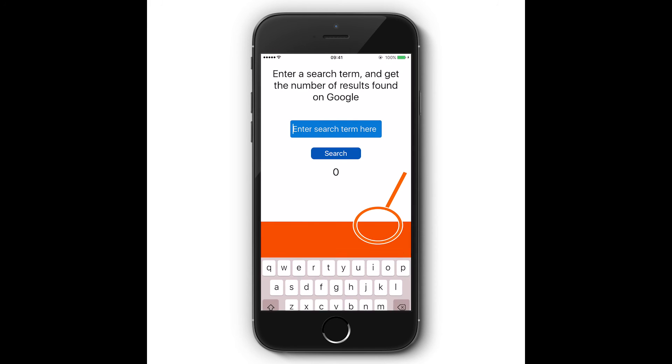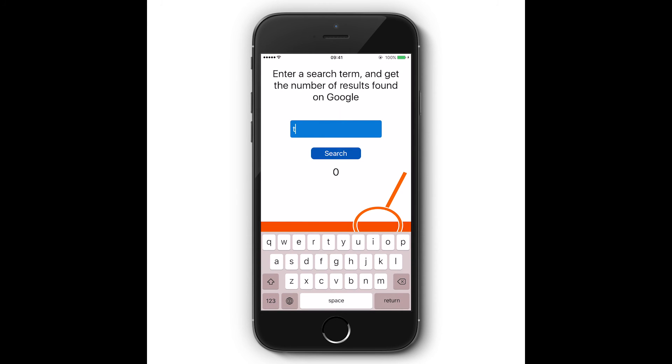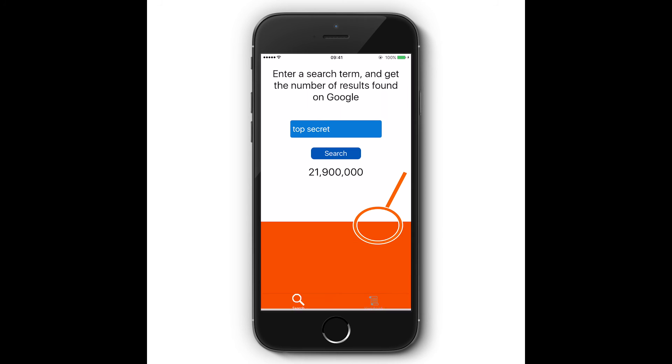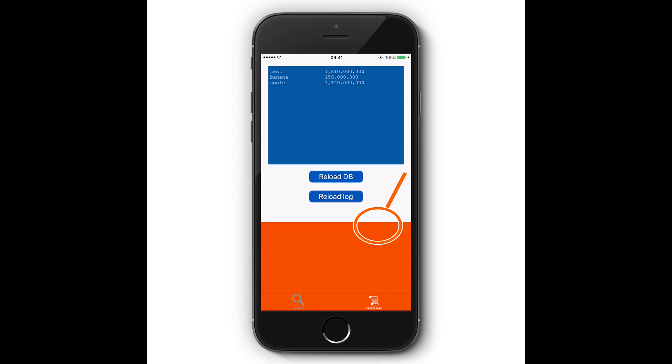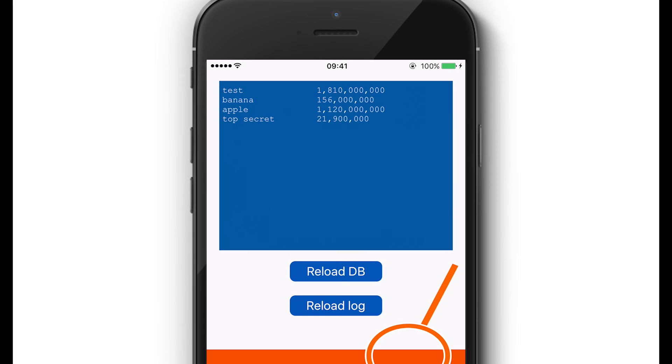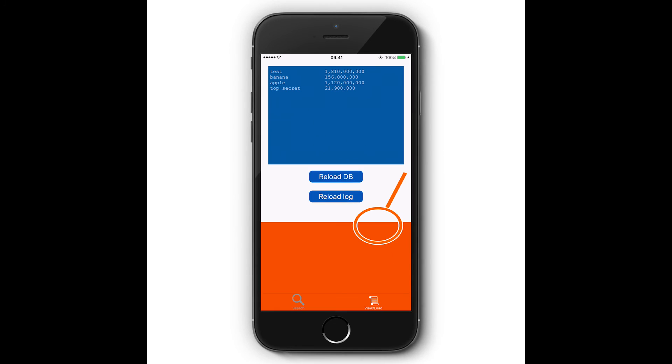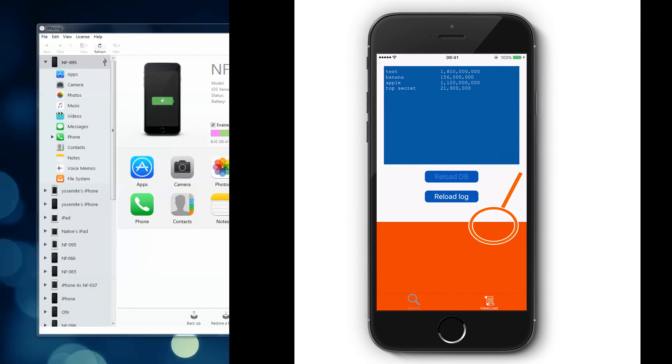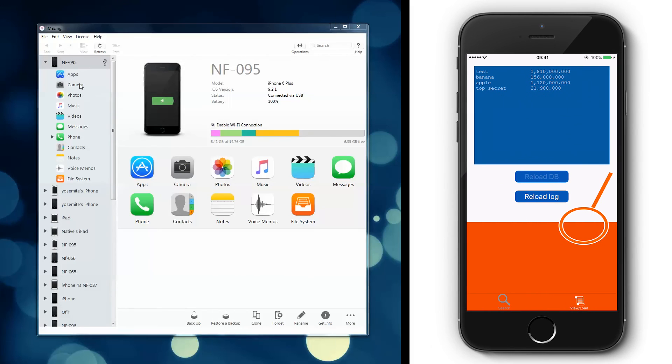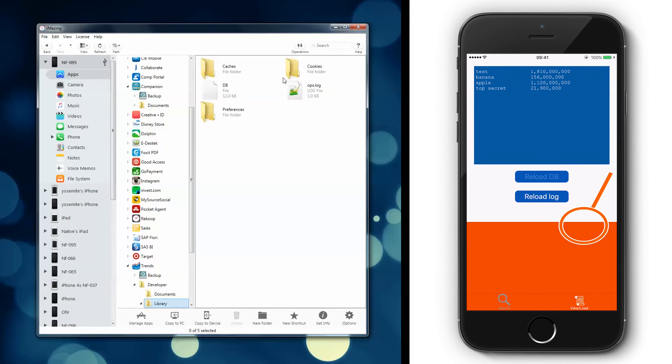When your app is used, files and databases are being generated and saved. App-generated files can be easily accessed and retrieved, even on non-jailbroken devices.